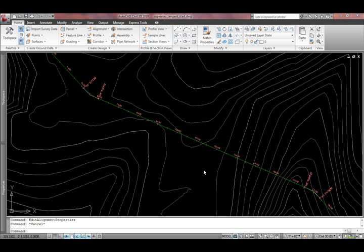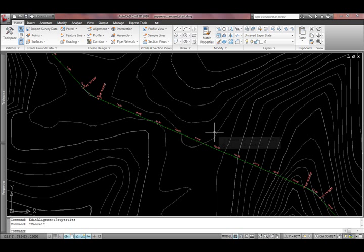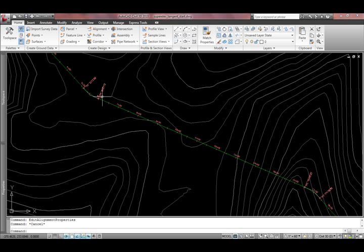In today's video, I'd like to talk about adding superelevation to a tangent area along a corridor or an alignment. Usually when we think about superelevation, we are talking about adding that around a curve or something like that.